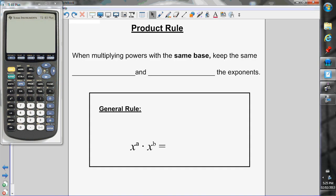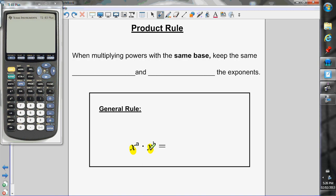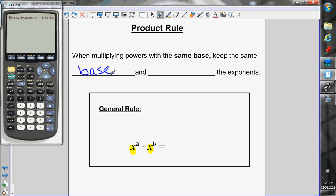The first exponent law is the product rule. When we're multiplying powers with the exact same base — in this example we're multiplying two powers that both have a base of x — you keep the same base and add the exponents. So multiplying powers with the same base, keep the base the same, and you add the exponents to get x to the a plus b.